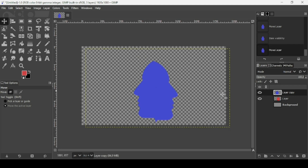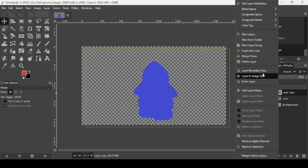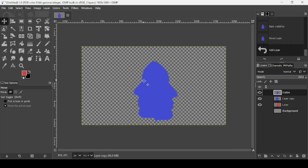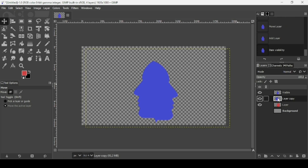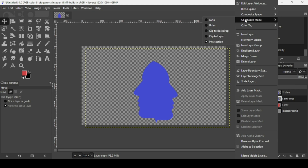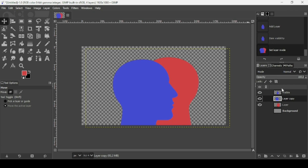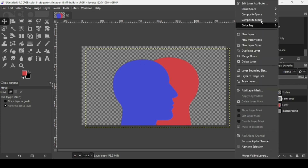Right-click and choose New From Visible to keep the intersected shape. Then select the layer where you applied the composite mode, right-click, go to Composite Mode, and put it back to Auto.